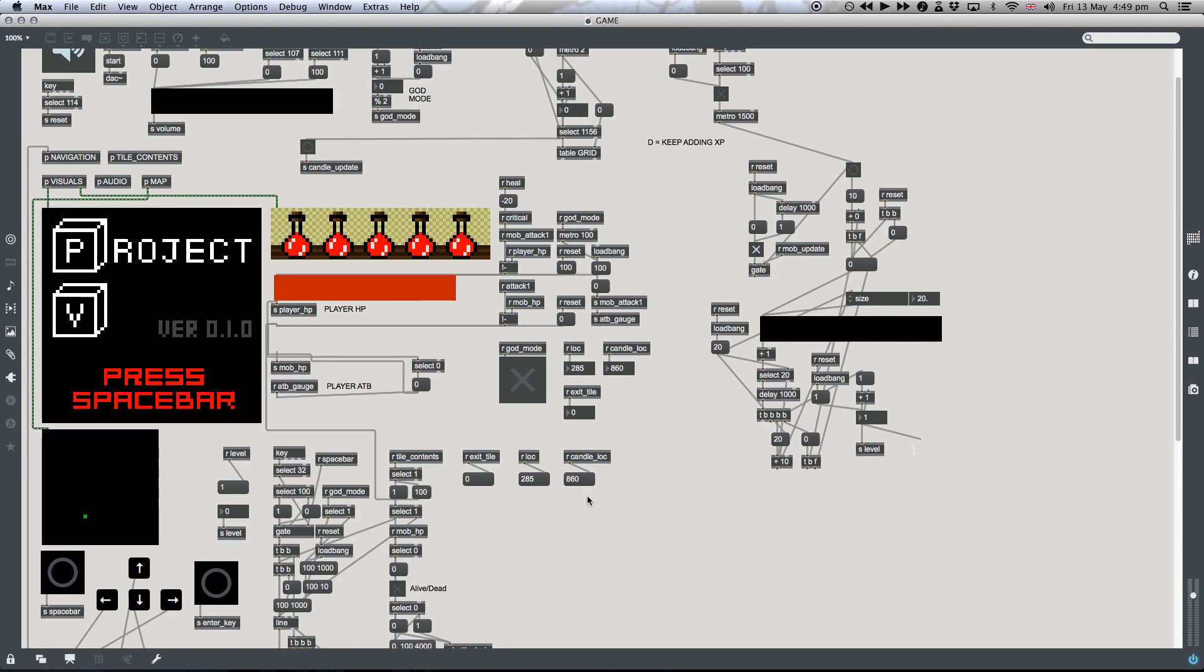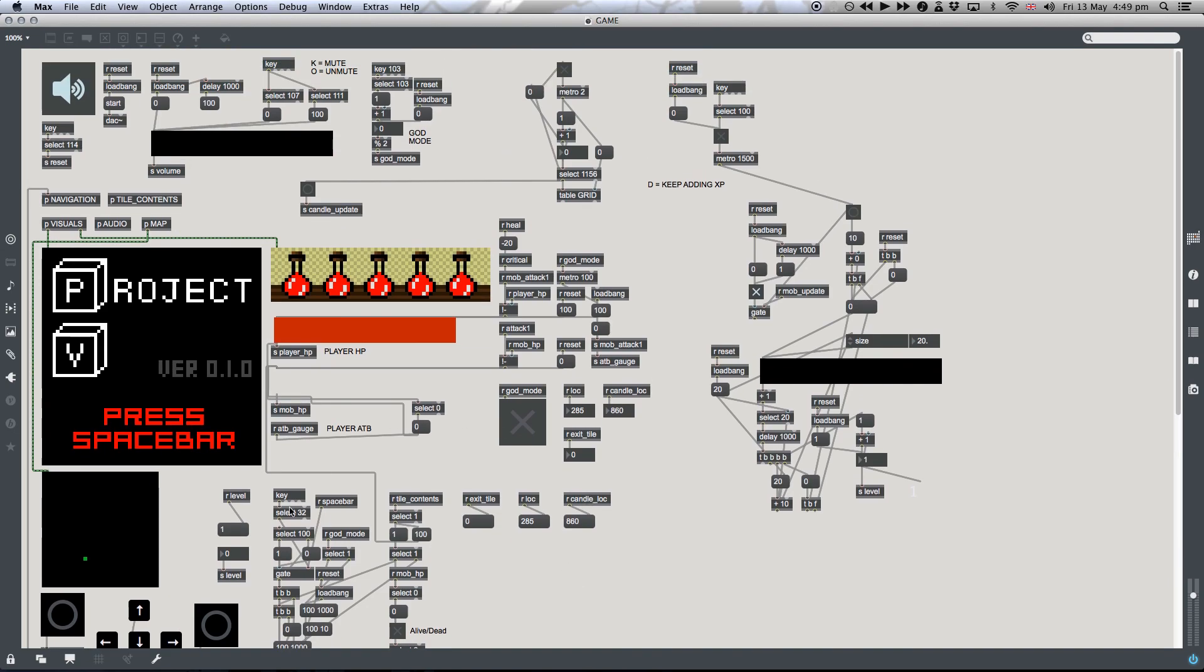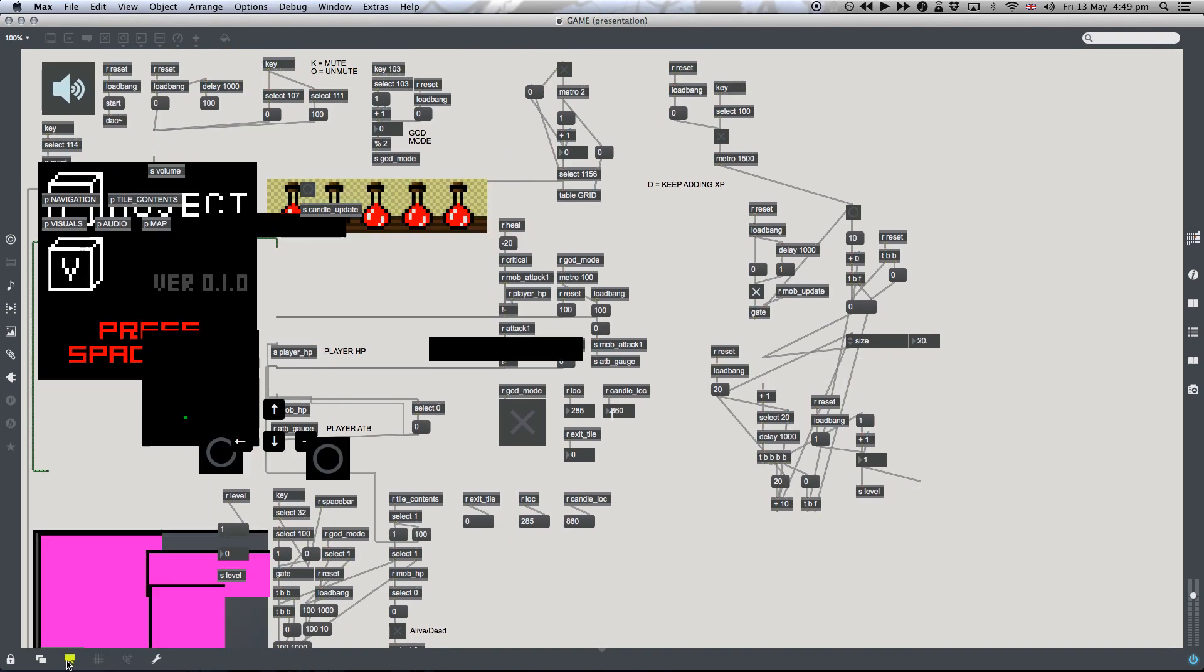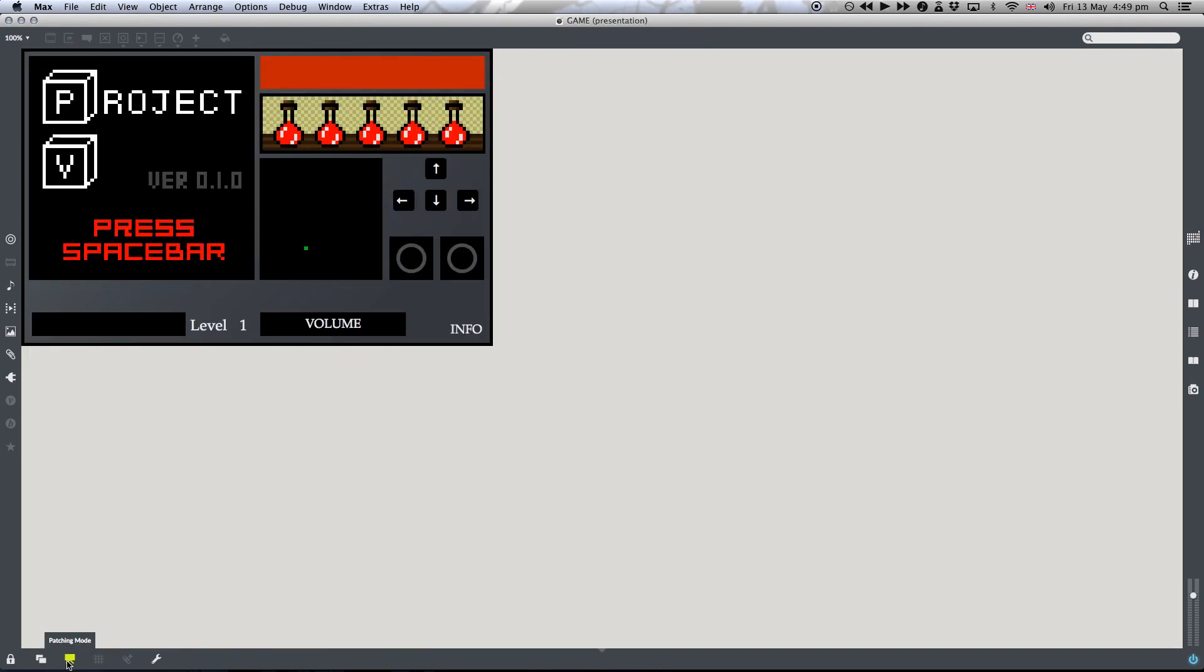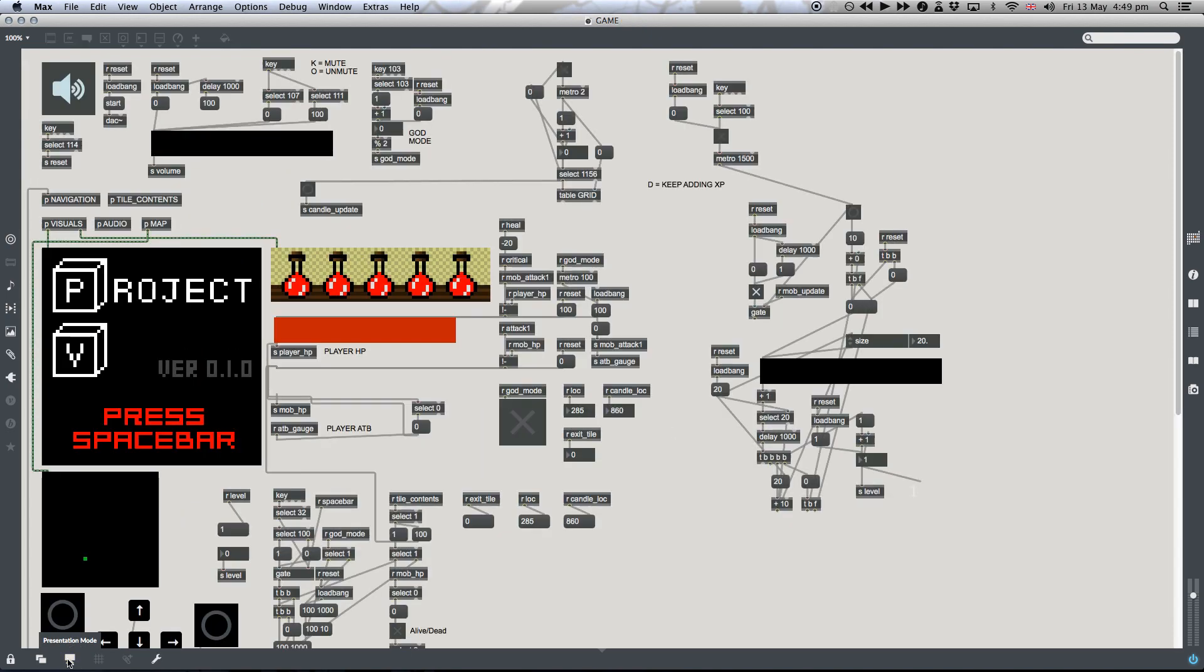Okay, so what you're seeing now is the main patching window, and this is the presentation view that you see if you're playing the game, and then this is the patching window.